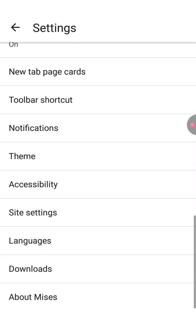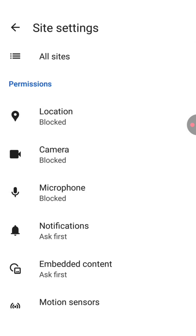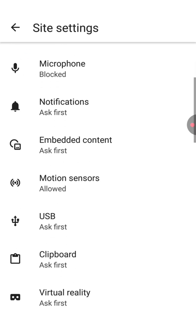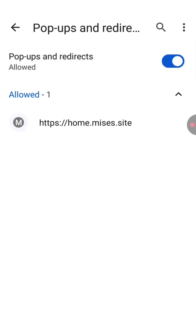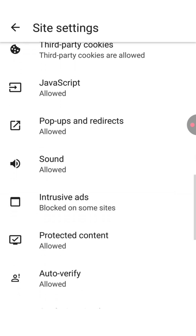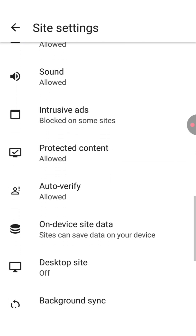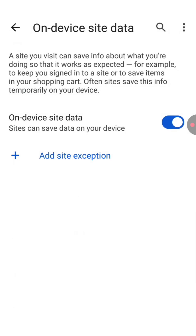Go back, now scroll down a little bit and click on site settings. From here we need to change some settings, so scroll down a little bit. There is something called popups and redirects — click on it and turn on this feature. Now let's go back and scroll down a little bit.